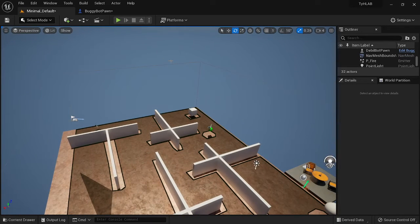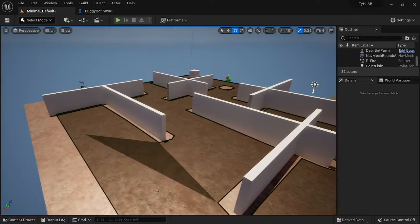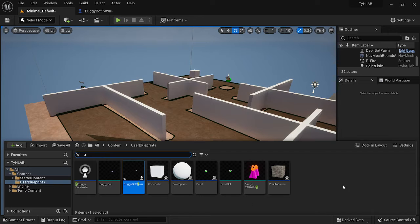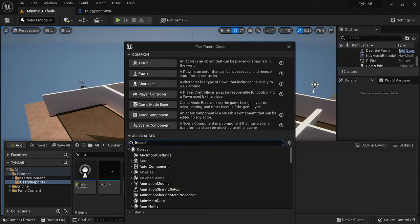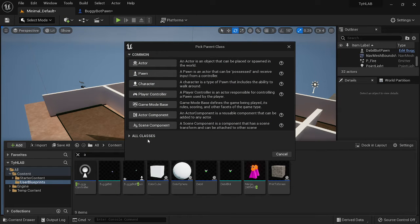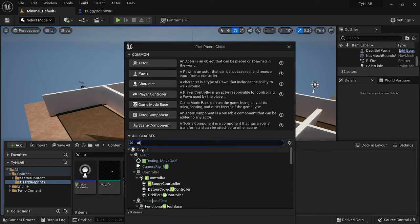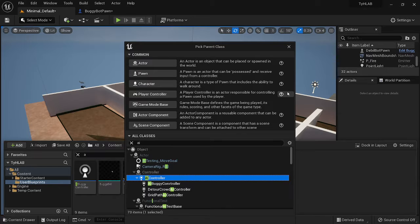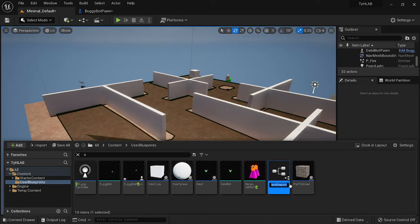Next, you're going to need an AI controller. For the AI controller we don't have to code anything — we just need to make one. Go to the Content Drawer, into your blueprints area, right-click in an open space, go to Blueprint Class. In the All Classes search, type in 'ai', select AI Controller, and hit Select. You should see something like this appear.